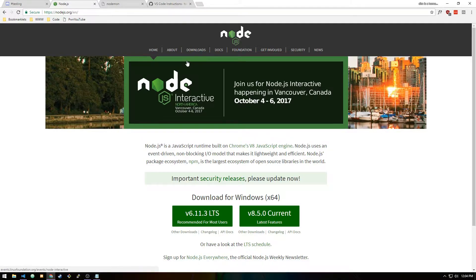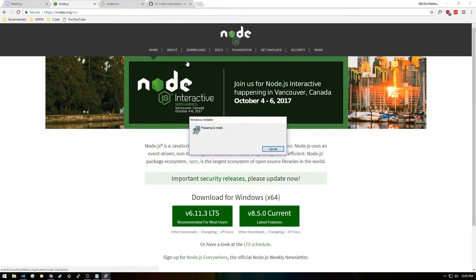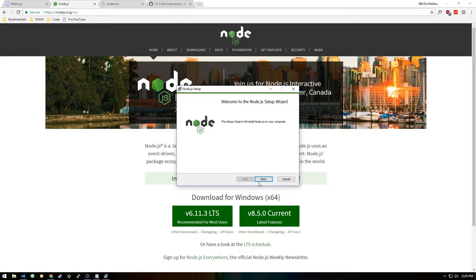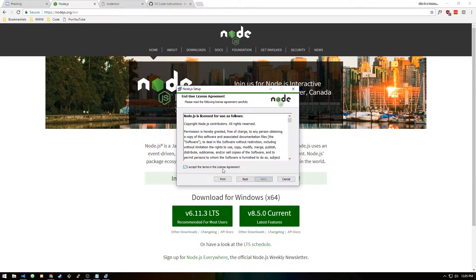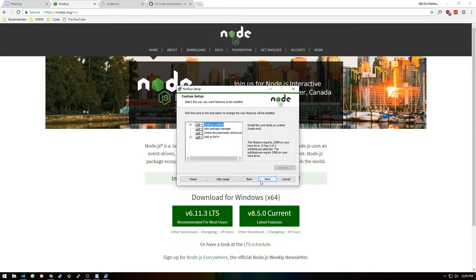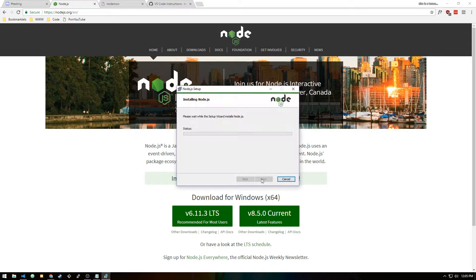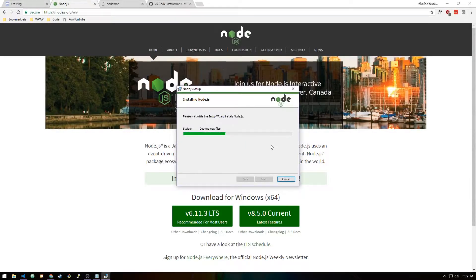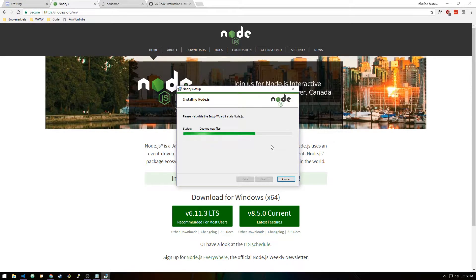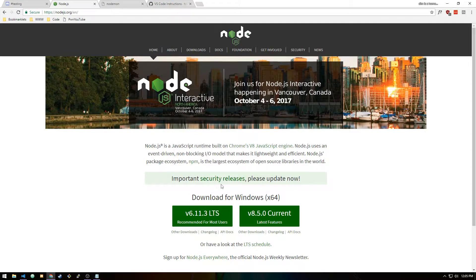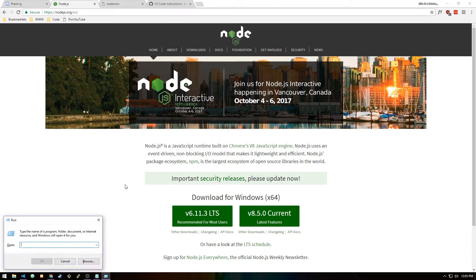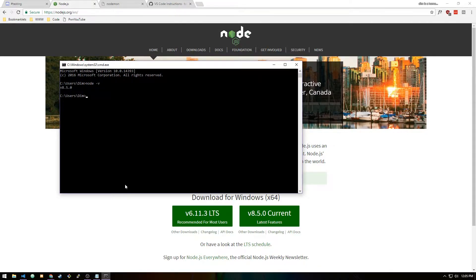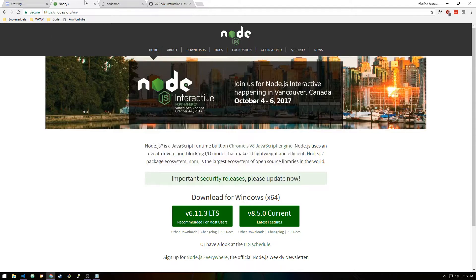If you get any errors during installation, make sure to Google it. Node.js has been successfully installed. Press Windows key R and type in cmd to open our command prompt. From here you can just type node -v. As you can see, it says we're on version 8.5.0, so we know that the installation was successful.